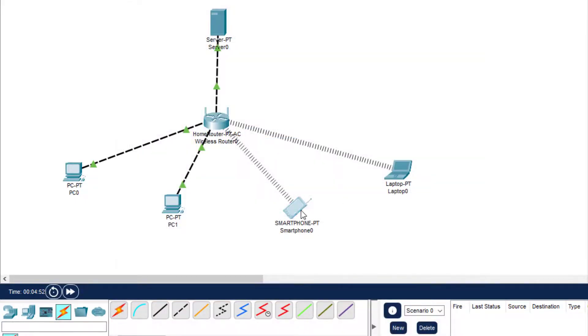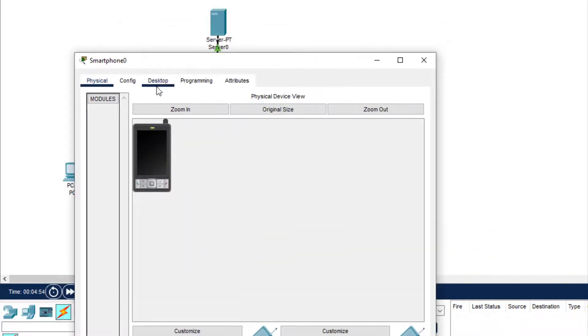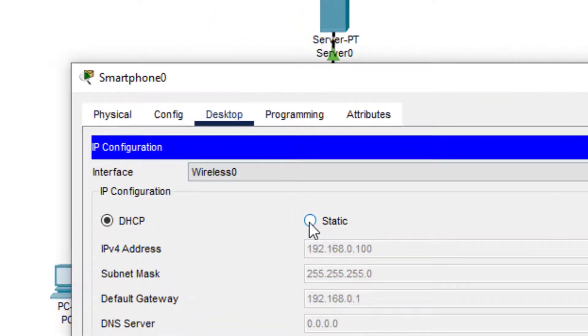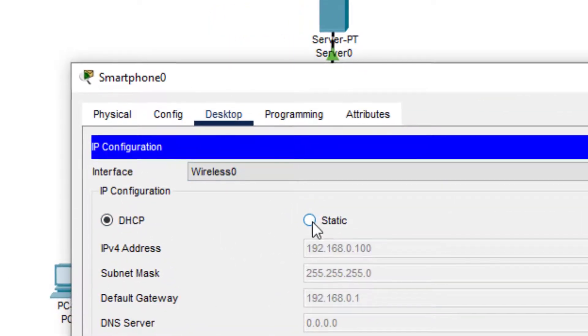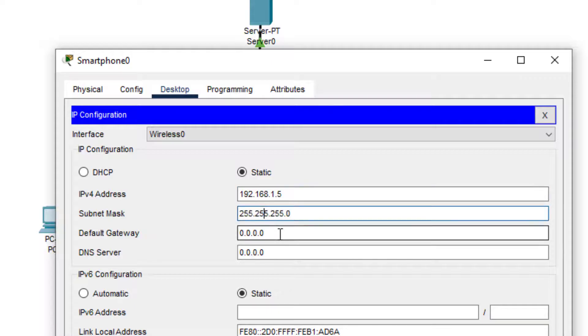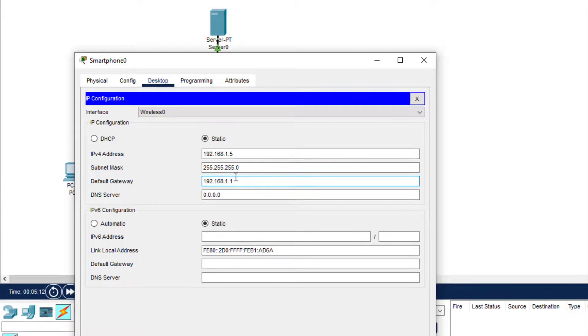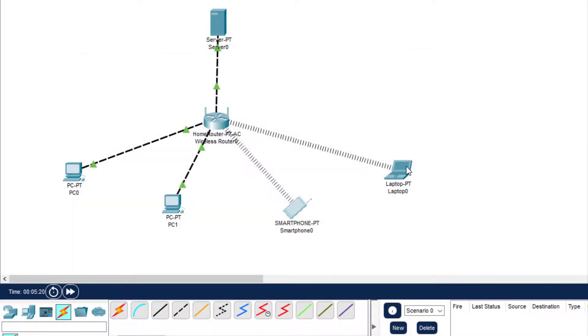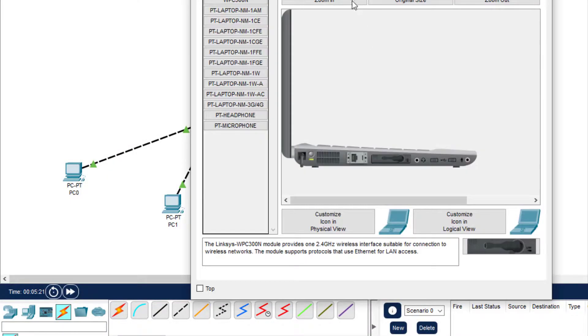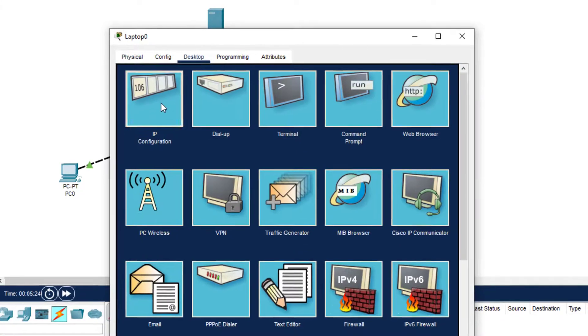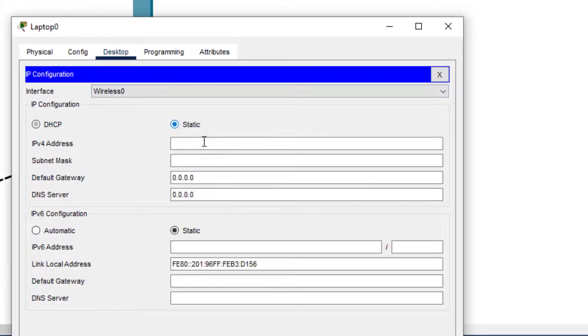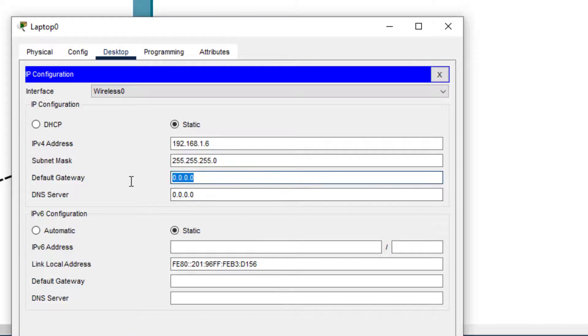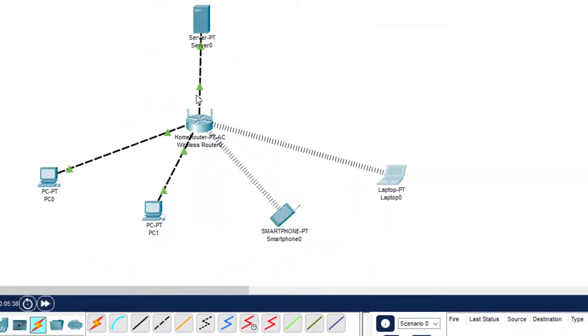Now we come to the smartphone. Desktop - we have to click on it, already there's DHCP, but we will just click on static and write the IP address 192.168.1.5. This is automatically come, this is 192.168.1.1. Then we click on laptop and again come on Desktop, IP Configuration. Click on static and 192.168.1.6. We have already used up to 5. Now this is again the same 192.168.1.1. So we are done with this, we have done the connectivity.